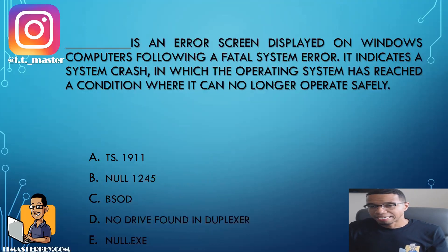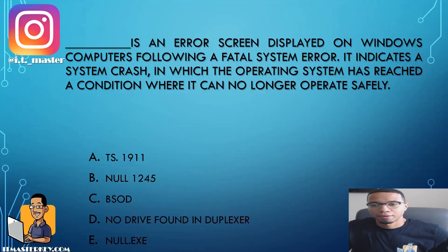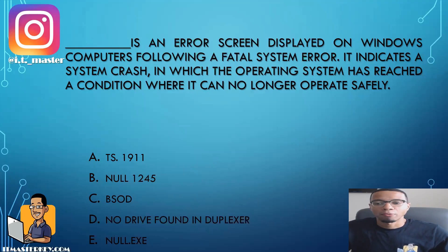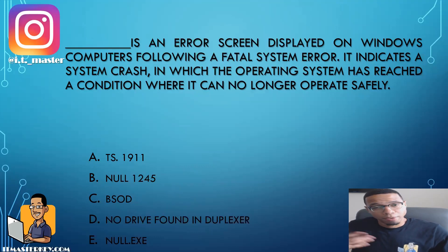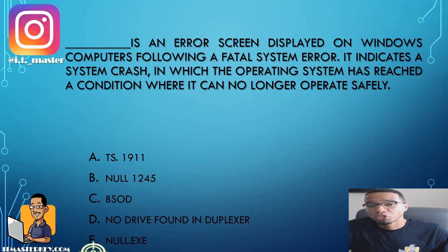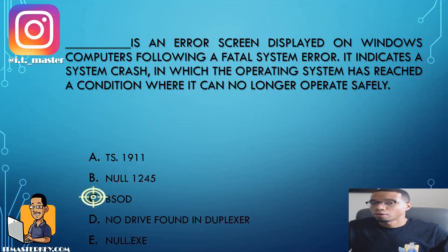Blank is an error screen displayed on Windows computers following a fatal system error. It indicates a system crash in which the operating system has reached a condition where it can no longer operate safely. If you've ever gotten a blue screen with a bunch of numbers and weird stuff on it, that would be called the blue screen of death, or BSOD.